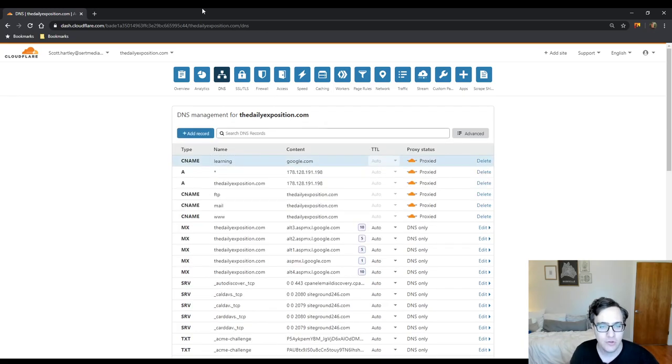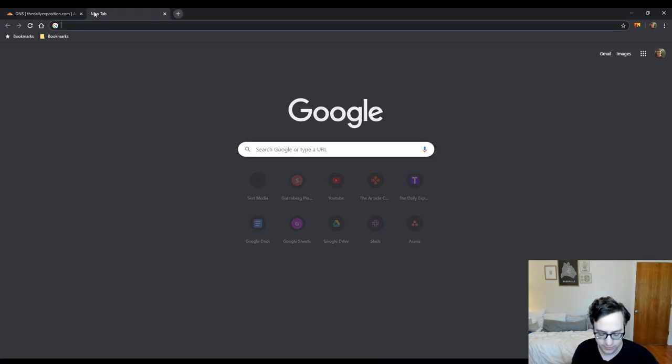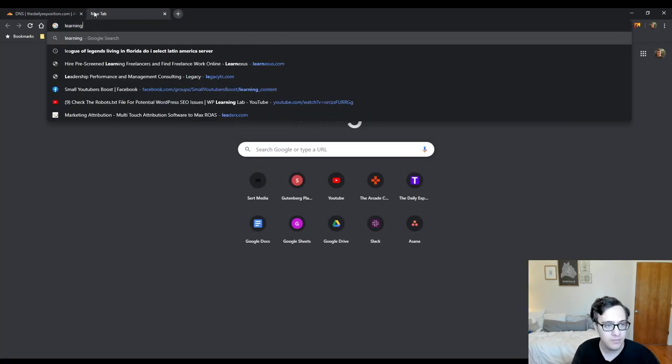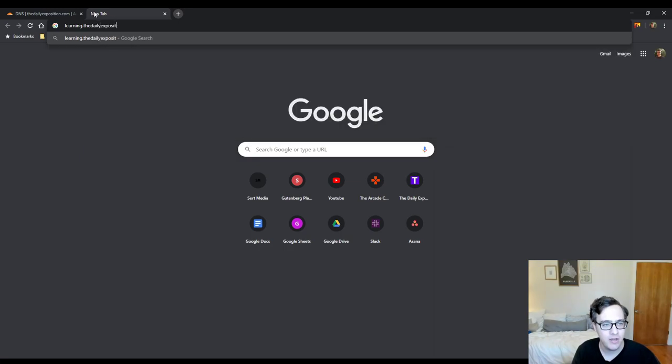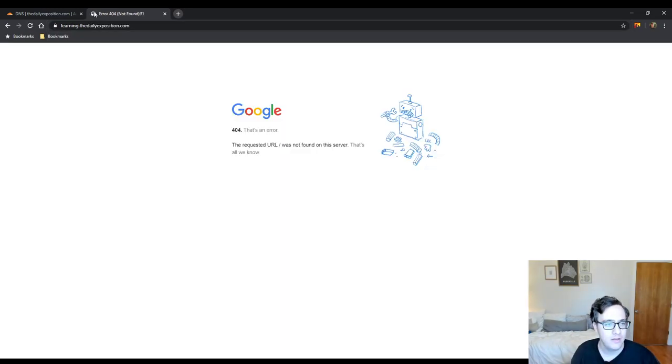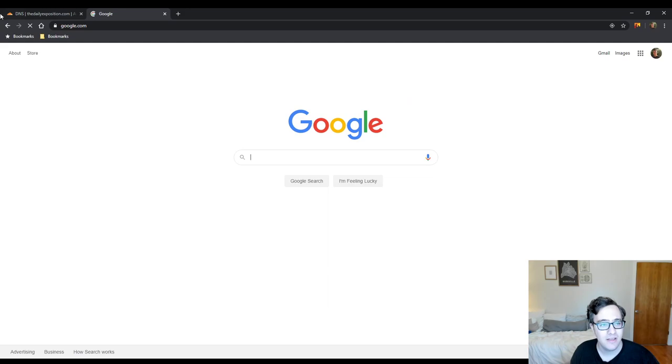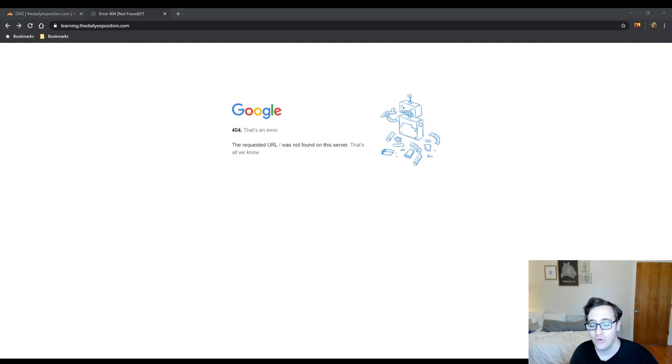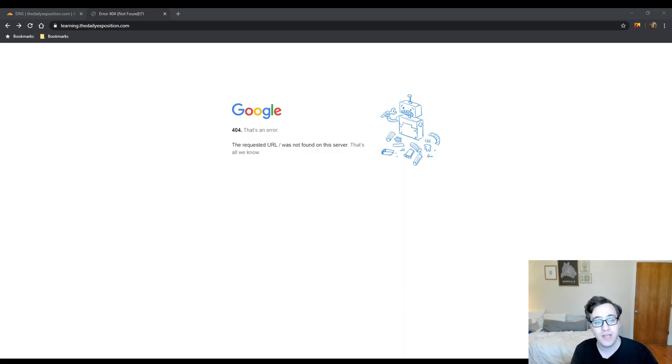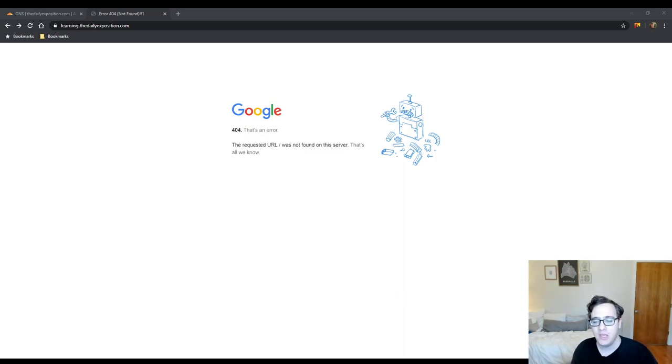So now if I go to learning.thedailyexposition.com it points to Google's server and now Google doesn't have an endpoint setup for me to function off of that but it functionally works the same.